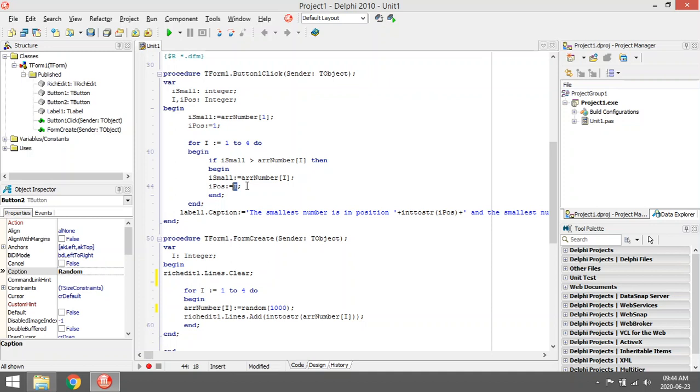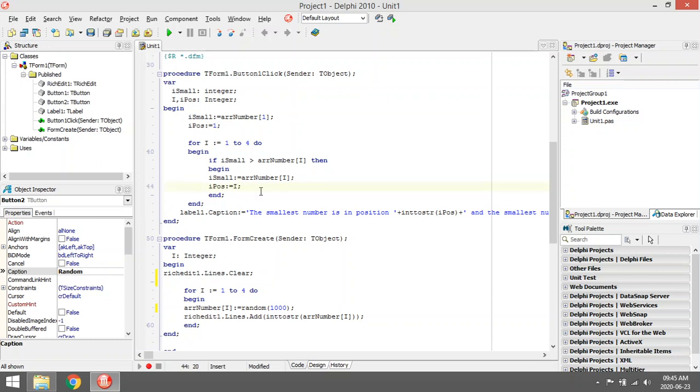So the smallest number was found at position two. I'm going to put i_pos equals to two.